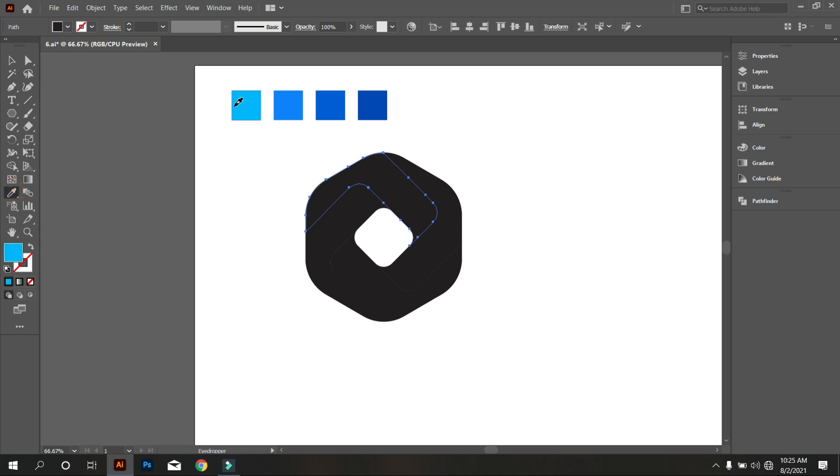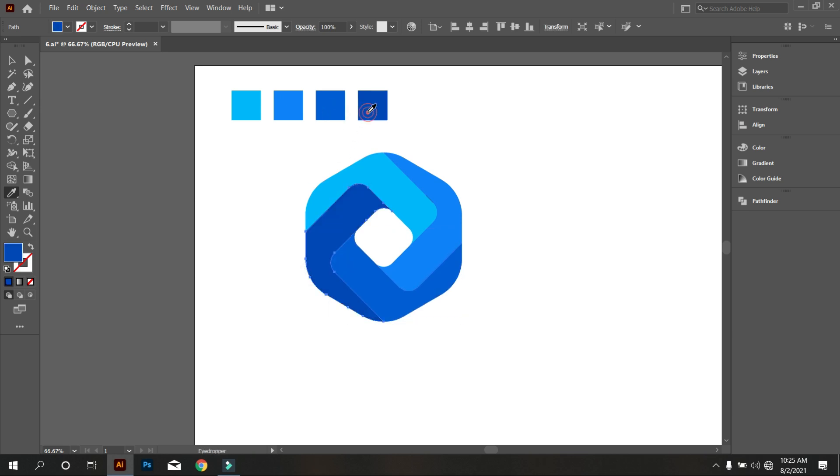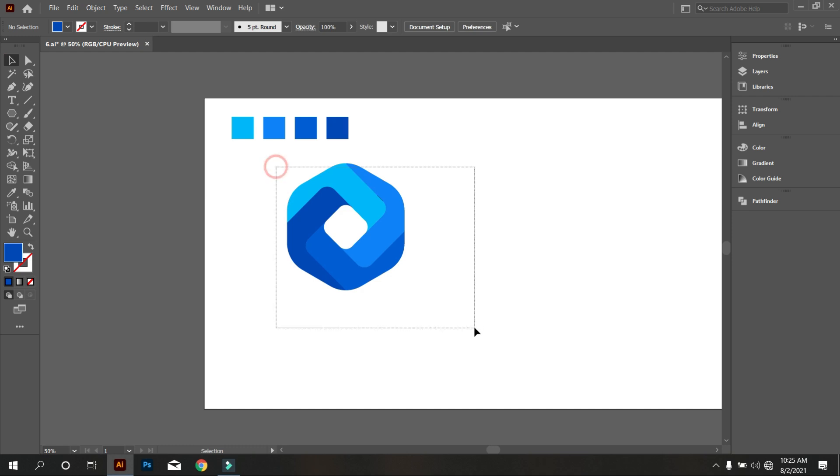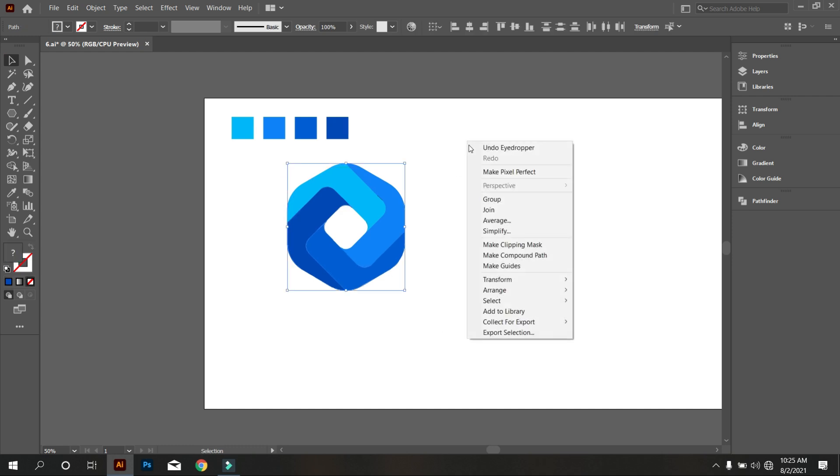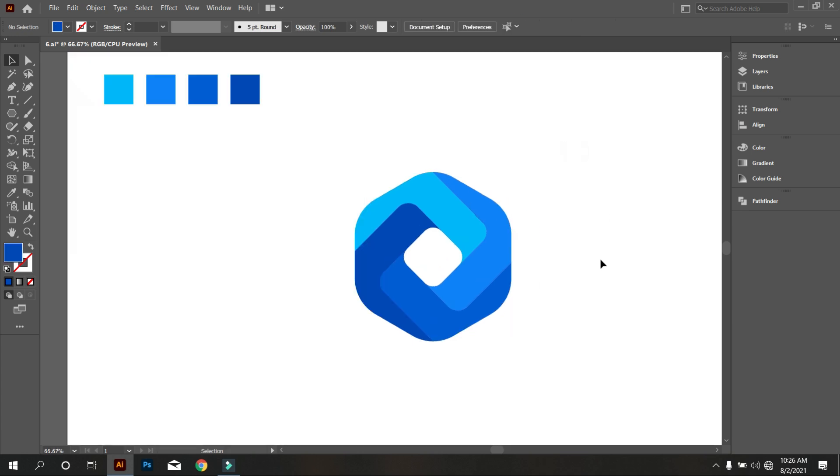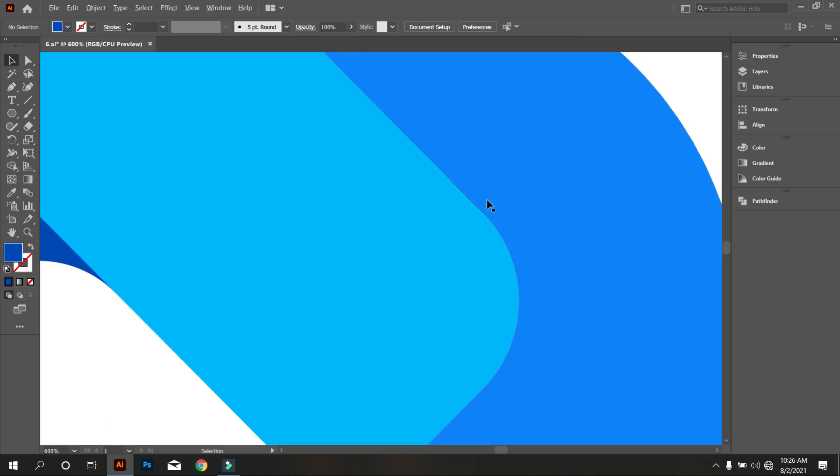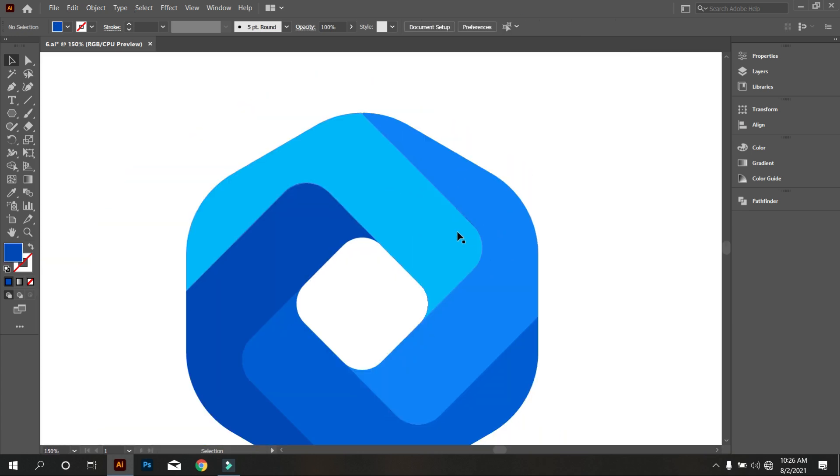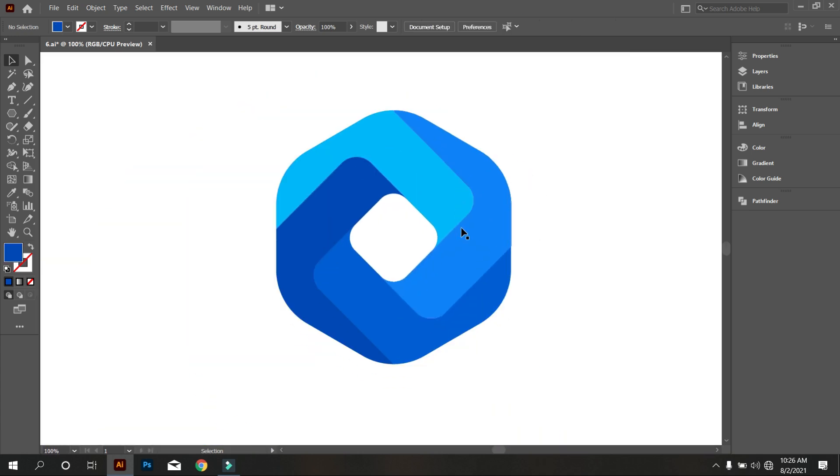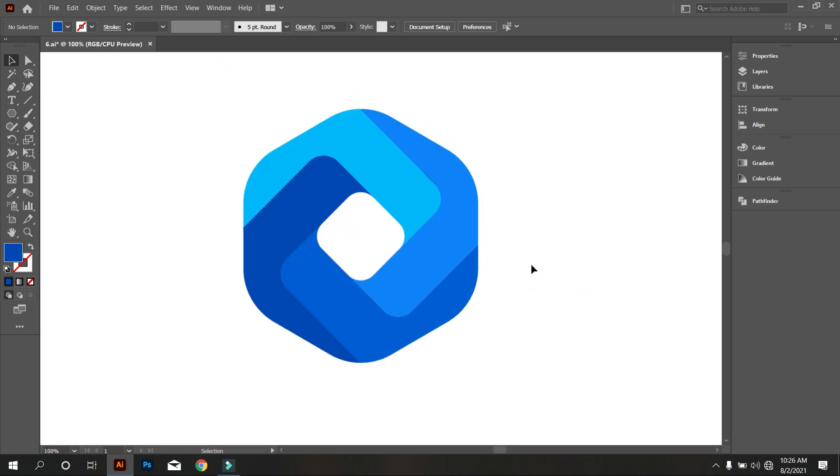Now we make the logo colorful. Okay, that's fine. So this is our today's logo.